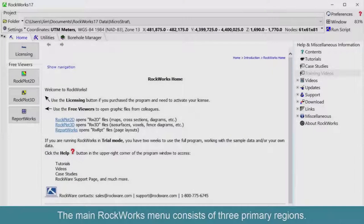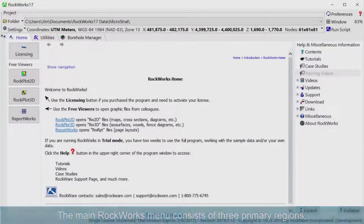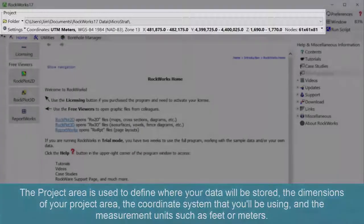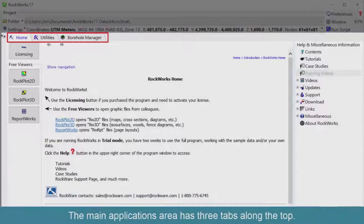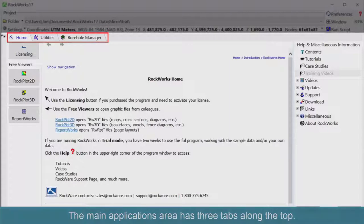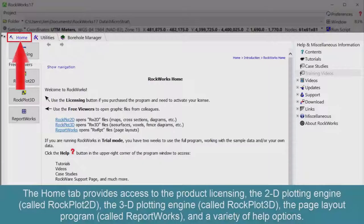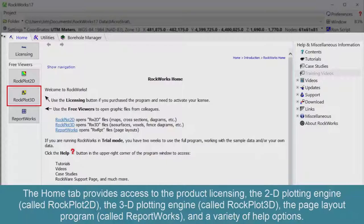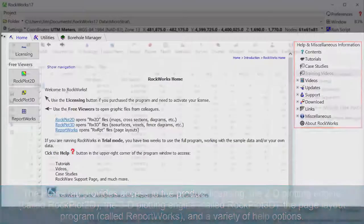The main RockWorks menu consists of three primary regions. The project area is used to define where your data will be stored, the dimensions of your project area, the coordinate system that you'll be using, and the measurement units such as feet or meters. The main applications area has three tabs along the top. The Home tab provides access to the product licensing, the 2D plotting engine called RockPlot 2D, the 3D plotting engine called RockPlot 3D, the page layout program called ReportWorks, and a variety of help options.